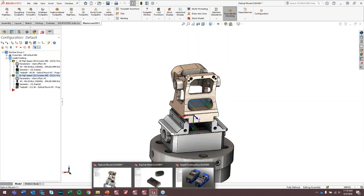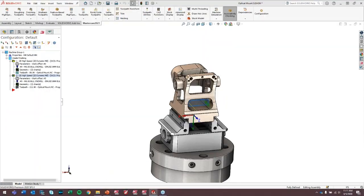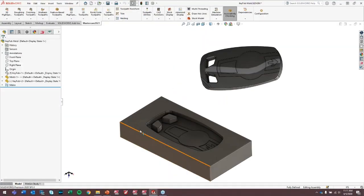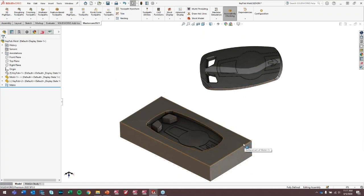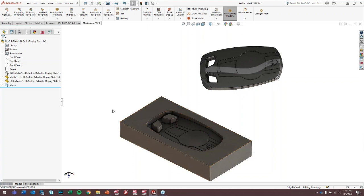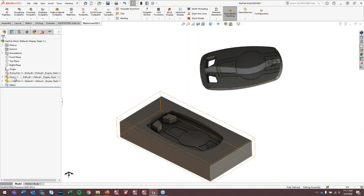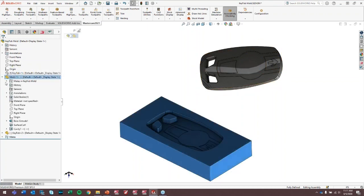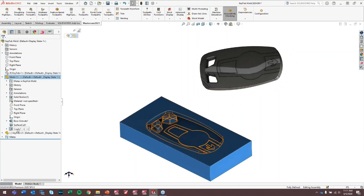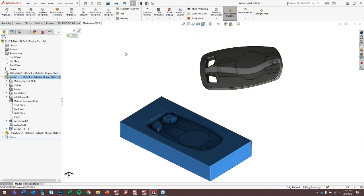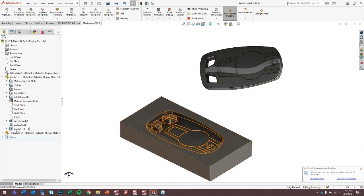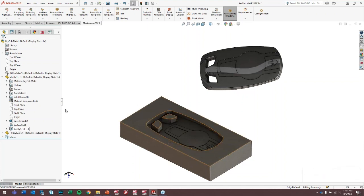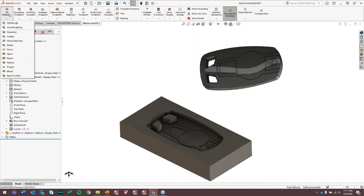One other example that we have for that is if we did something inside of a mold style part. So this is a key fob mold. And the way this mold is constructed is, SOLIDWORKS has some really cool tools for splitting mold cavities in a half and maintaining a link back to the original model. So if we look at the construction of this mold cavity, there's actually a cavity feature that is referencing the model of the key fob. So something that makes Mastercam for SOLIDWORKS extremely powerful is the fact that I can select this feature in the history tree as machining geometry.